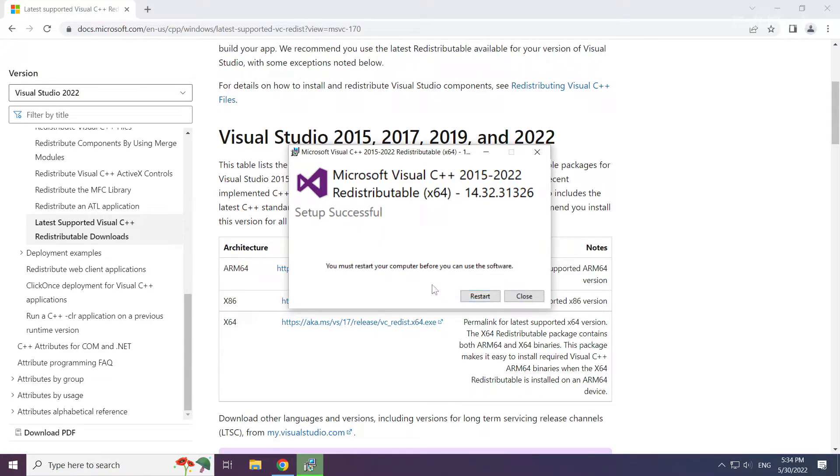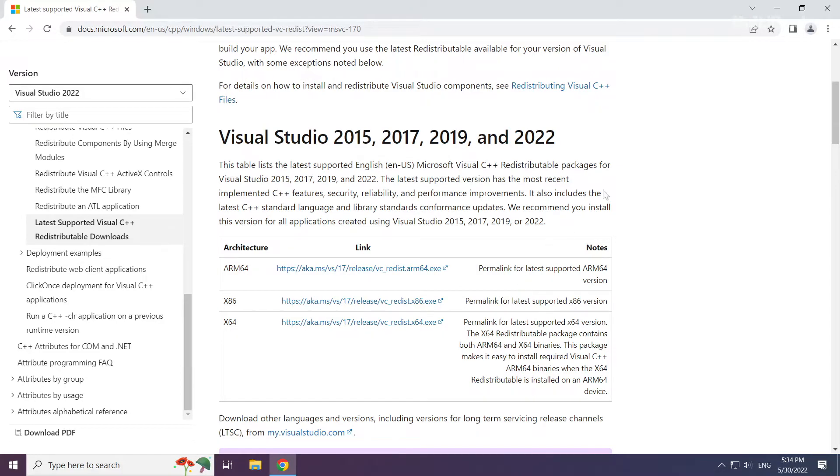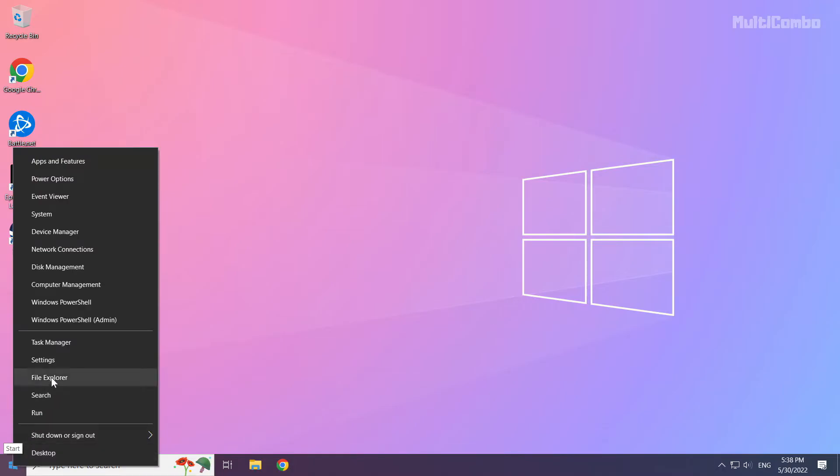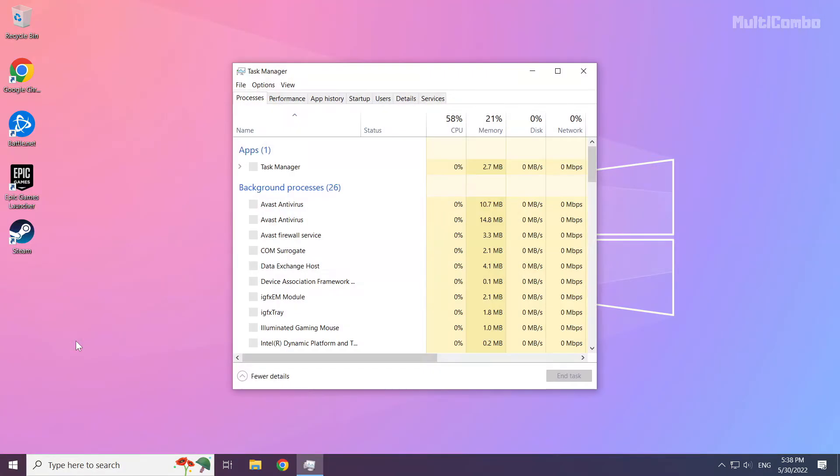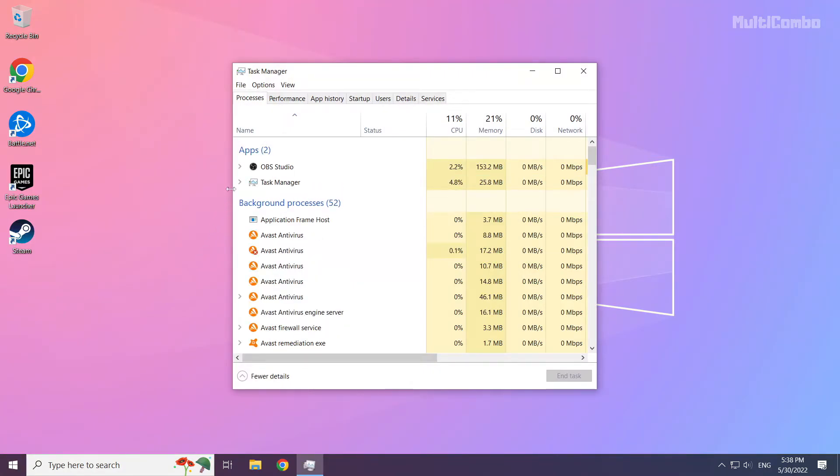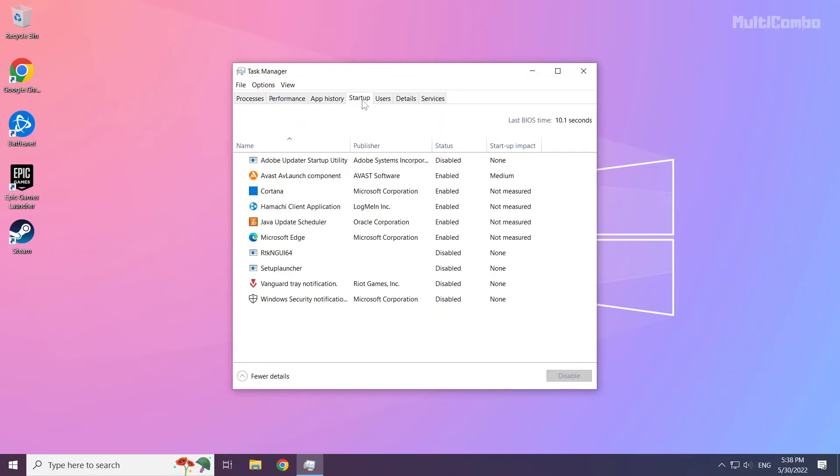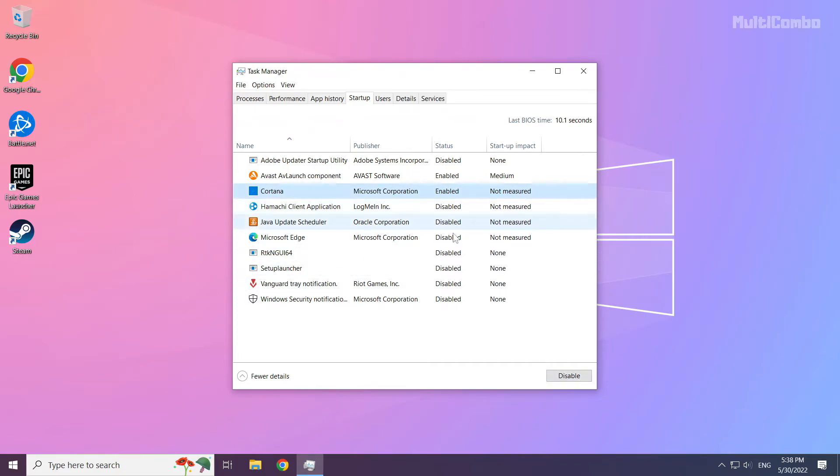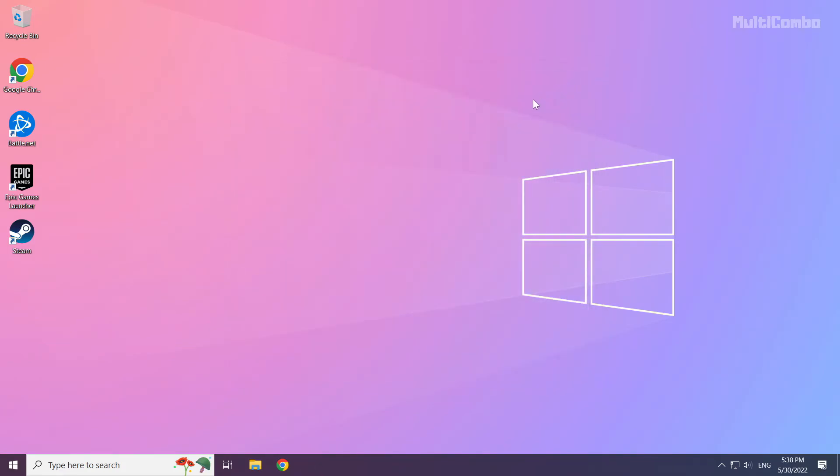Right click the start menu. Open task manager. Click startup. Disable unused applications. Close the window and restart your PC.